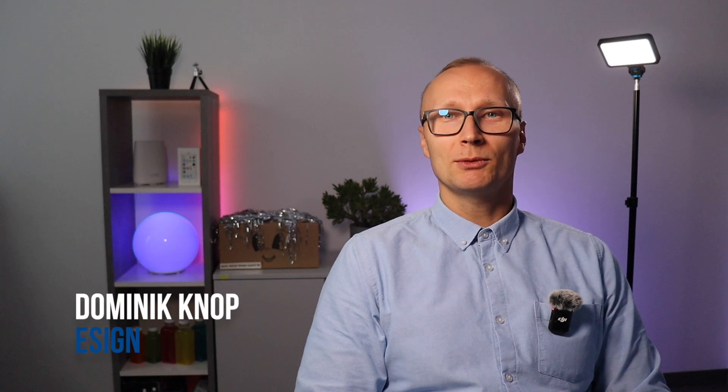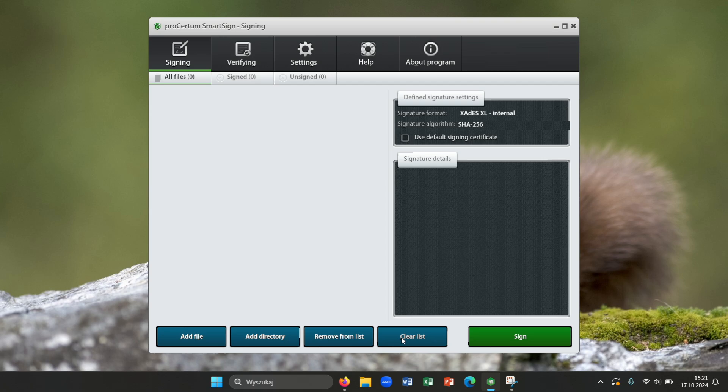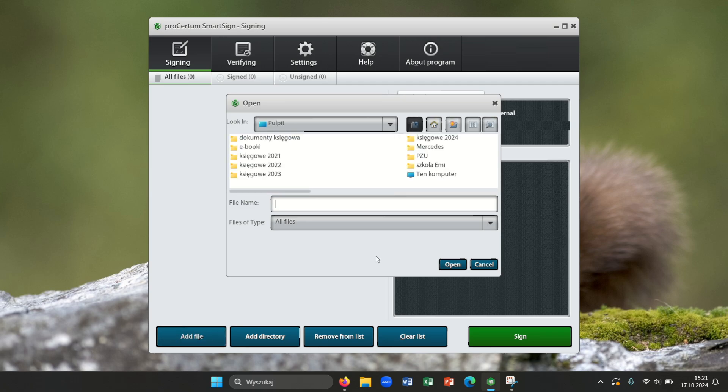In this video I will show you how to sign a document. Please run application ProSyrtum SmartSign. On the left top corner you can see the signing button. Please click on that and then add file.